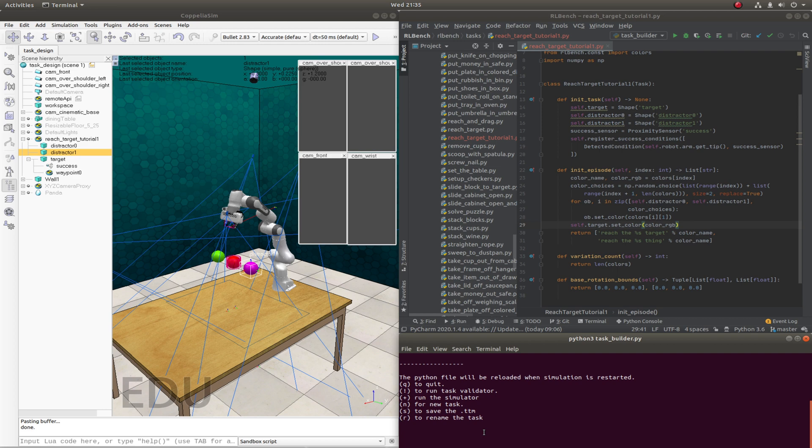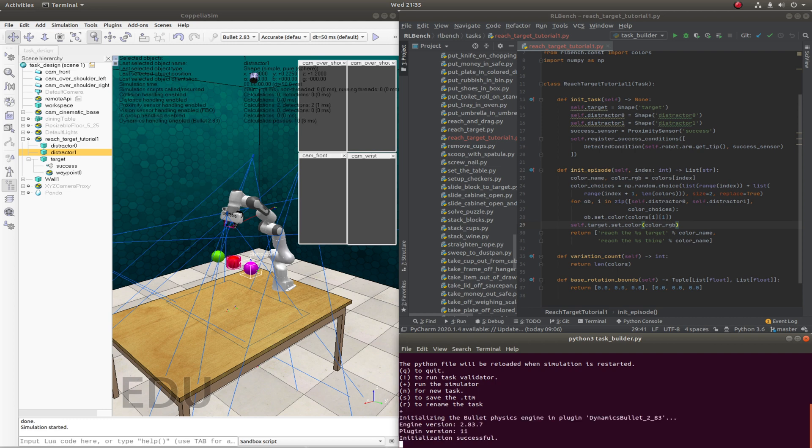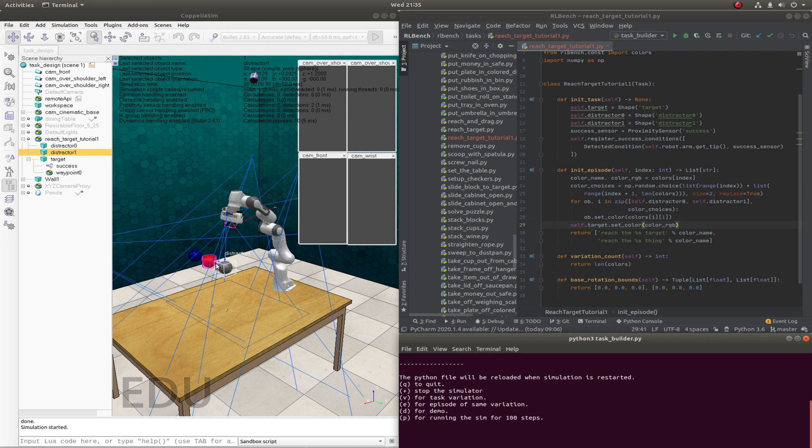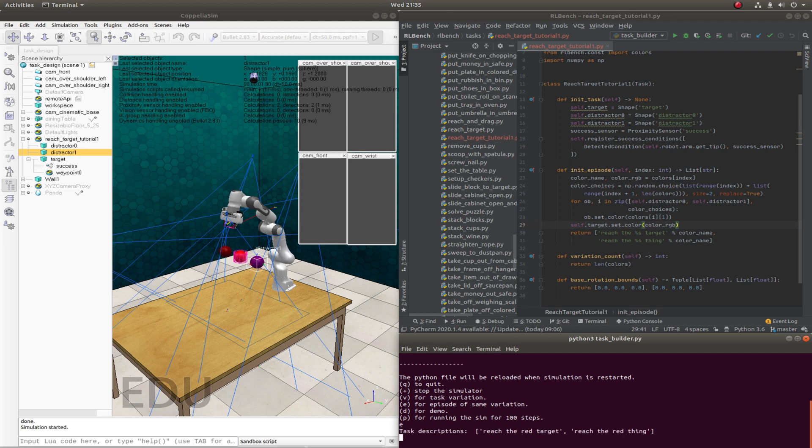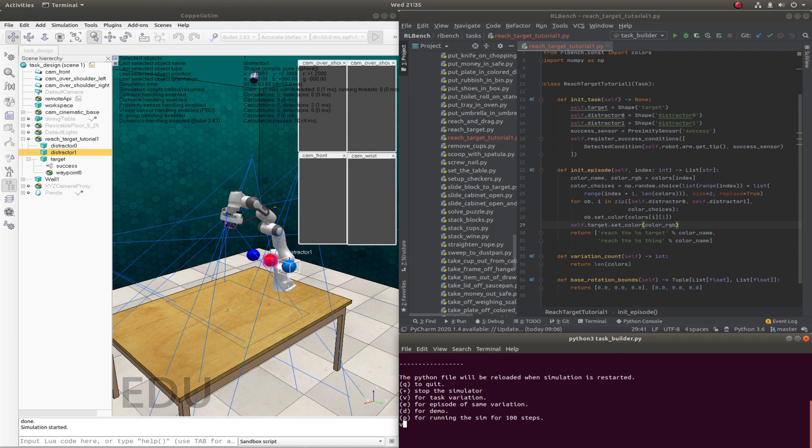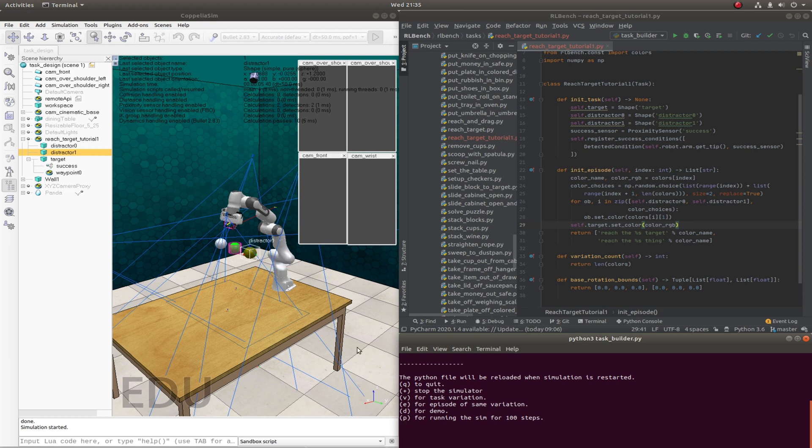If we now run the simulator and get an episode, and remember this is going to be variation zero, you'll see that the two distractors have now got two random colors and the target object remains red. Let's get another episode of the same variation. And as you can see, this is a maroon color by the way and then a purple. So that looks good. Now let's get a different variation. So this is now going to change the target object to be maroon. Different variation again. Target object is now lime and then again the two distractor objects are different colors.